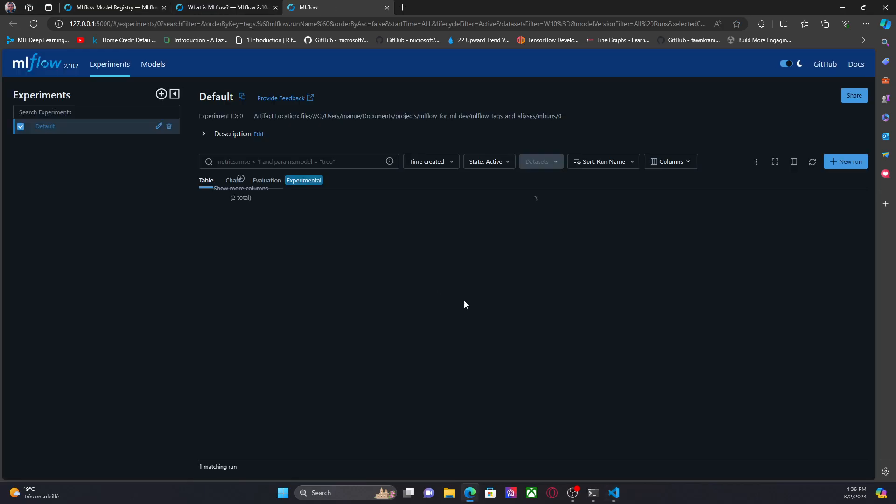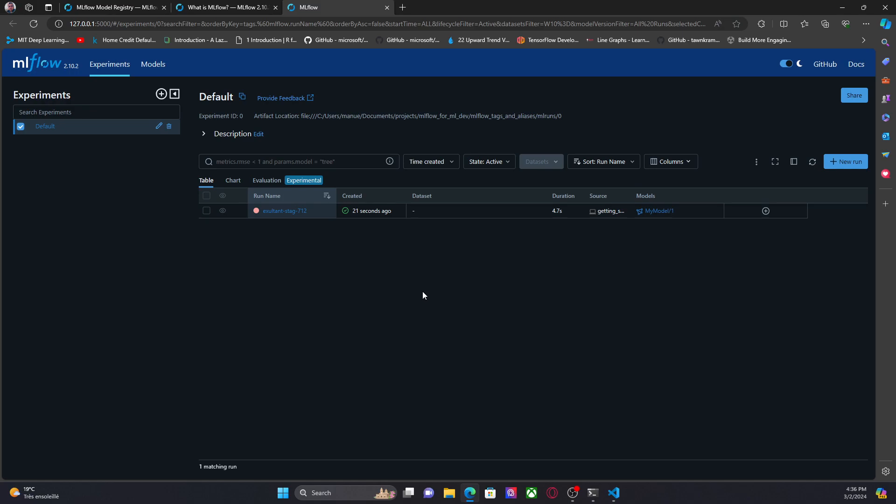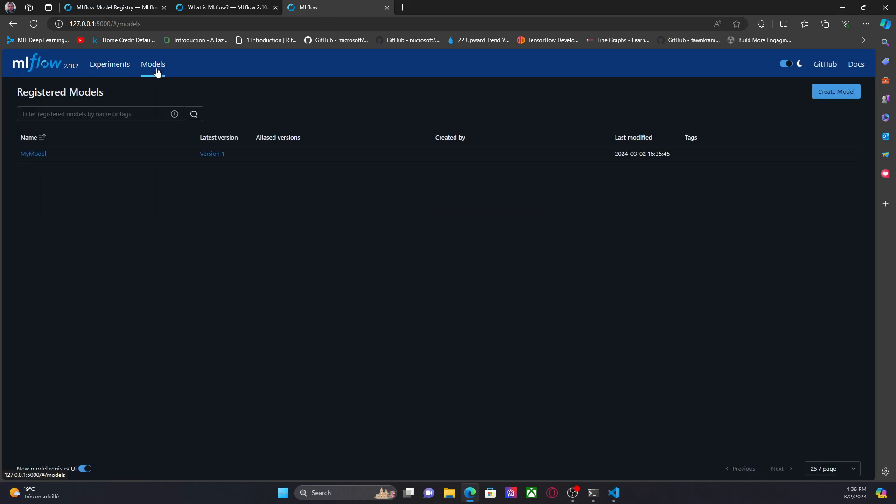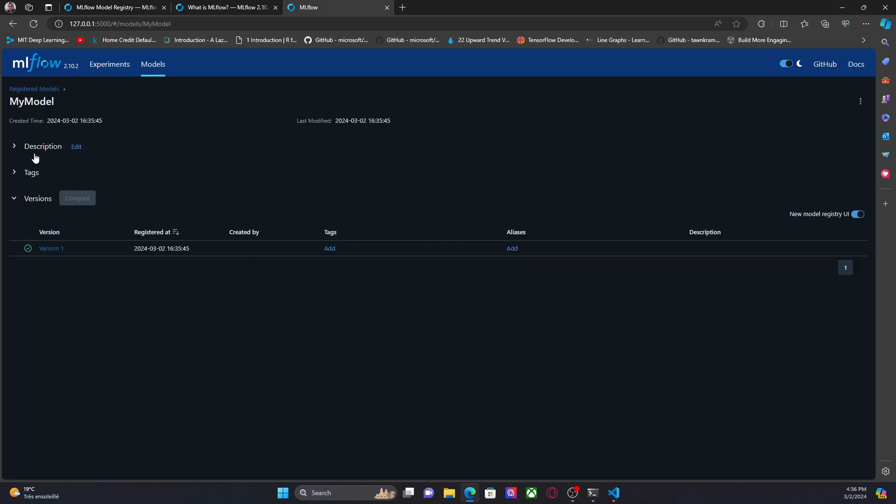So here, let me go to the UI. Okay. Here we have the run. If I go to models, I have my model, the version one. I'm going to click here.